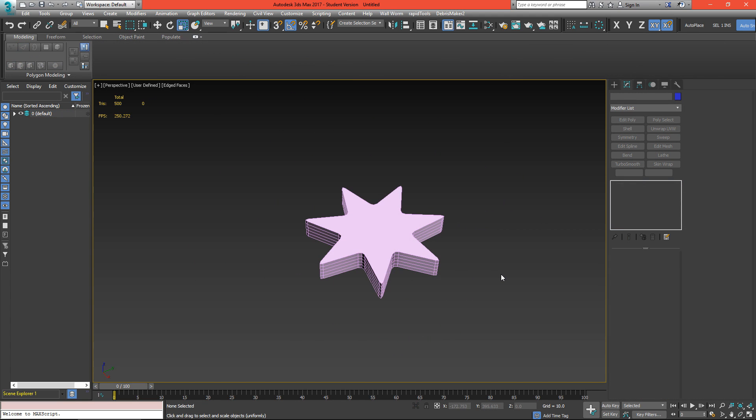And that's going to wrap up this introductory video on splines. Thanks for watching, I hope you guys enjoyed it. Feel free to support me on Patreon if you can.